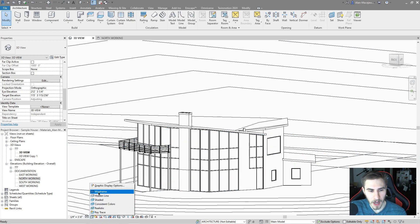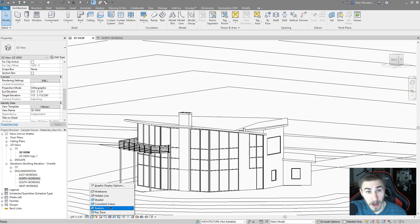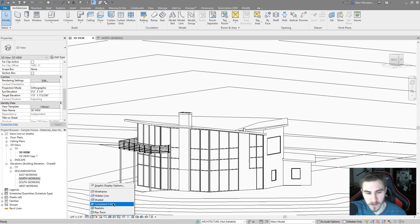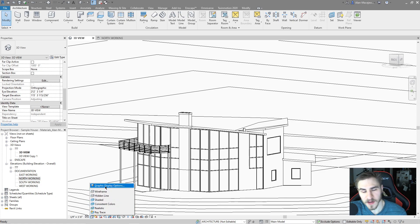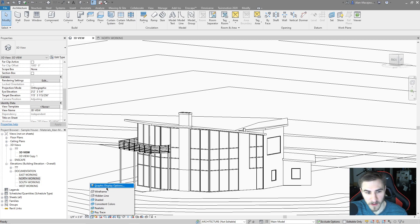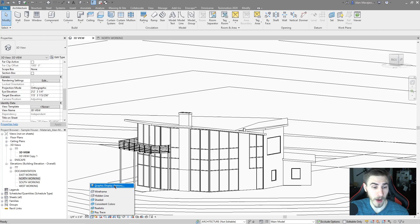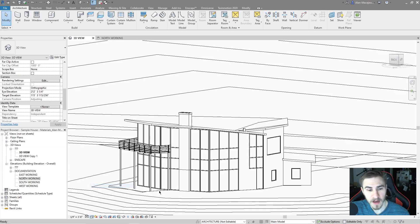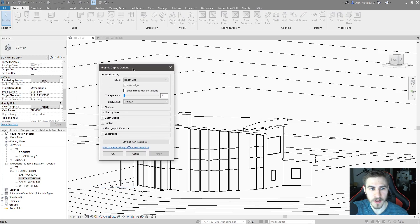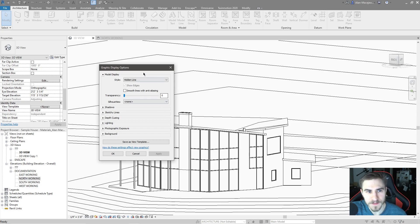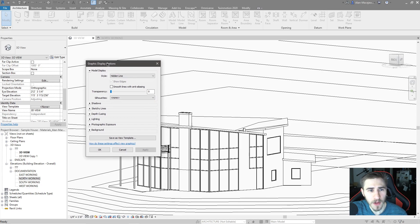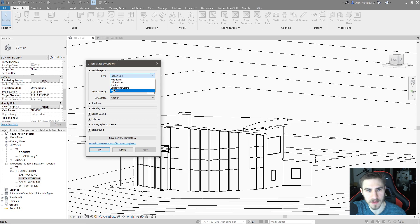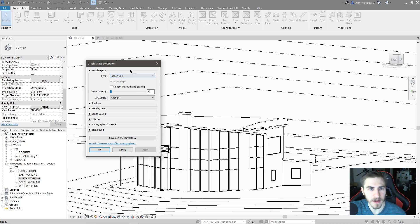When you click visual style you can see all the different styles that you could change between - hidden line, wireframe, whatever it might be. But at the top is graphic display options. And not only does graphic display options have all of our visual styles, but it has a lot more which is why I want to cover it. You've probably seen this before or something like it. We've got the style of course - hidden line, shaded, consistent, realistic, wireframe. We'll leave it on hidden line for now.